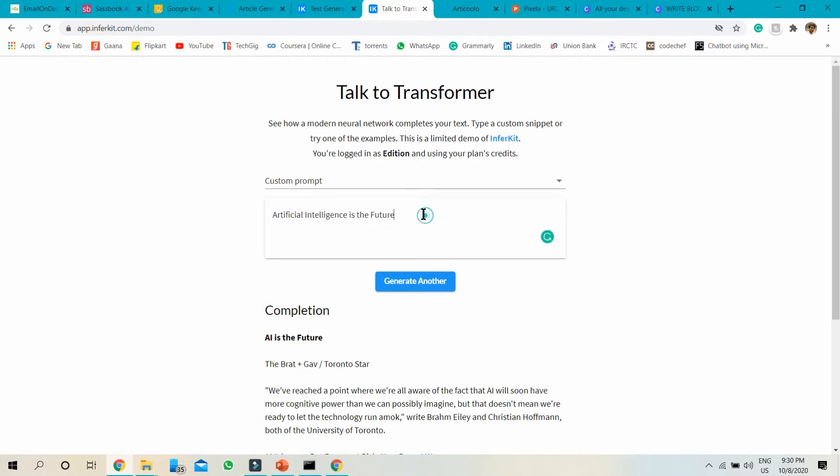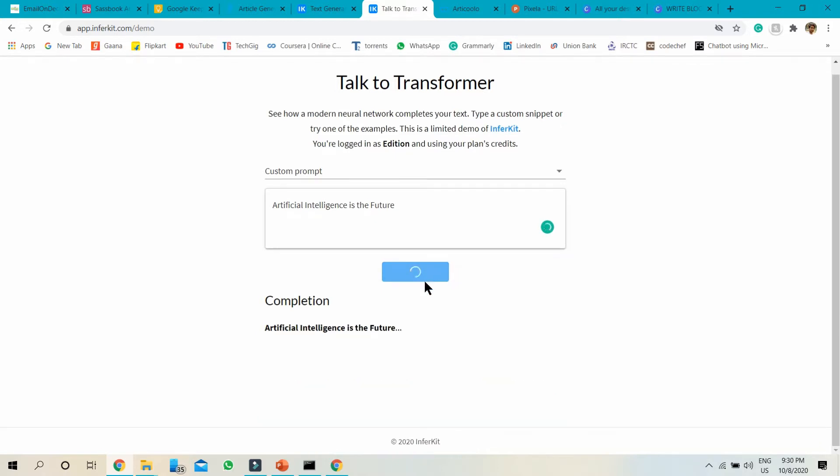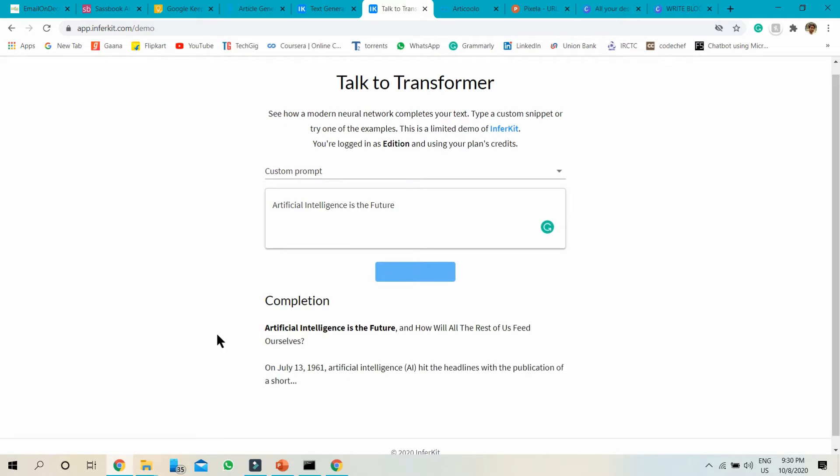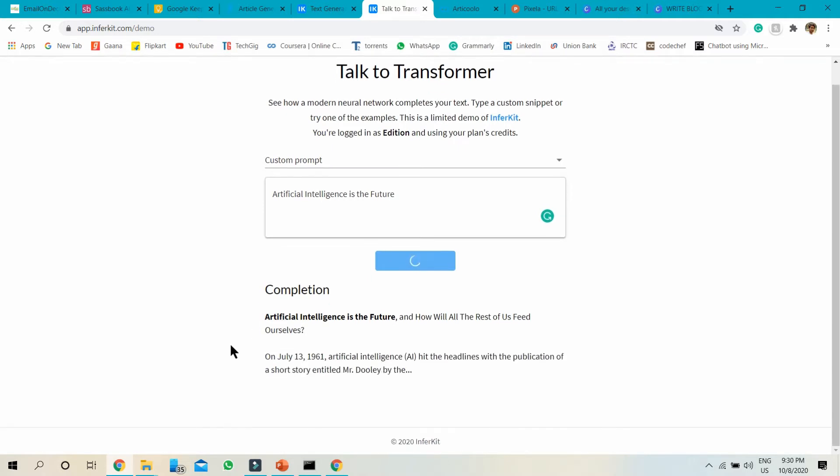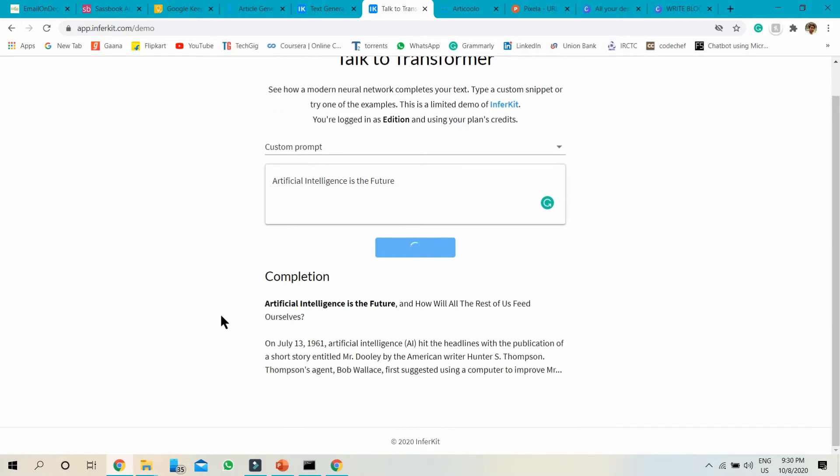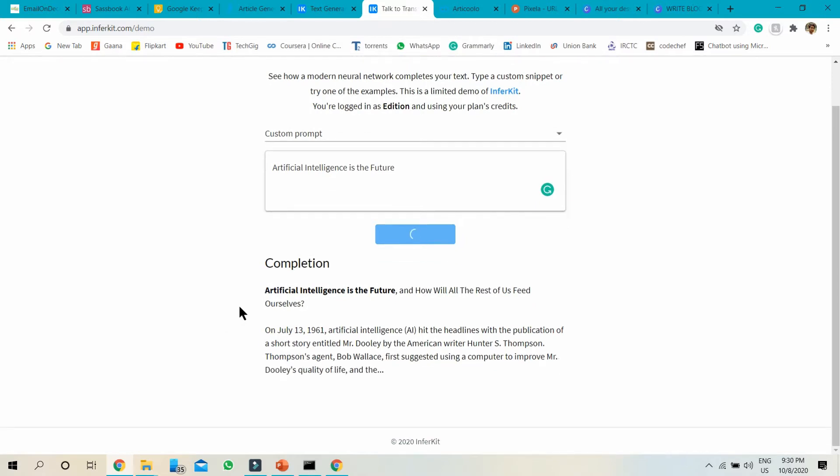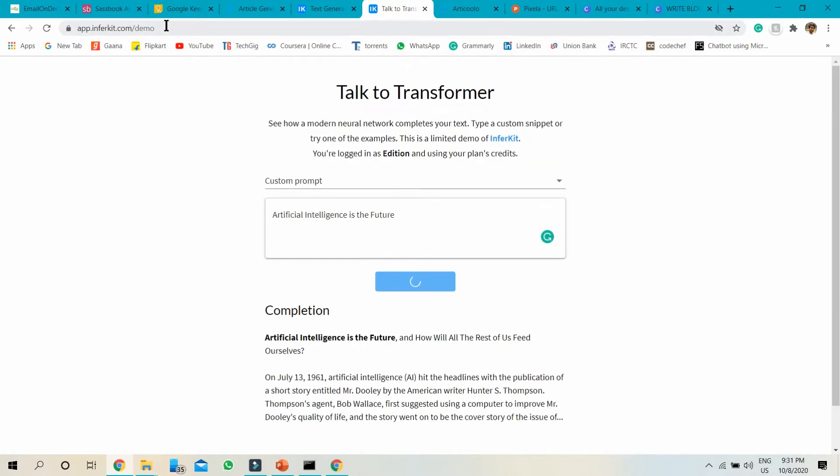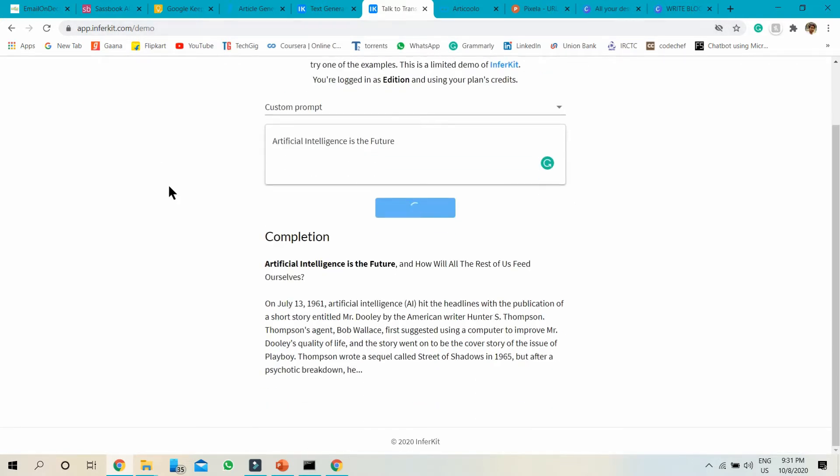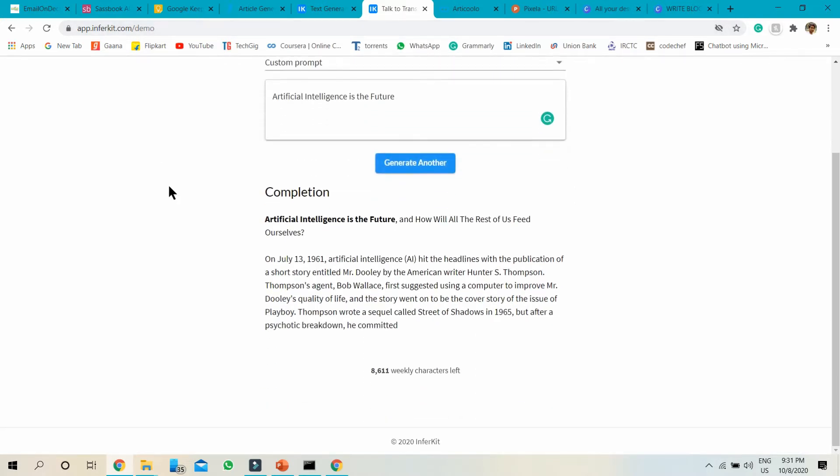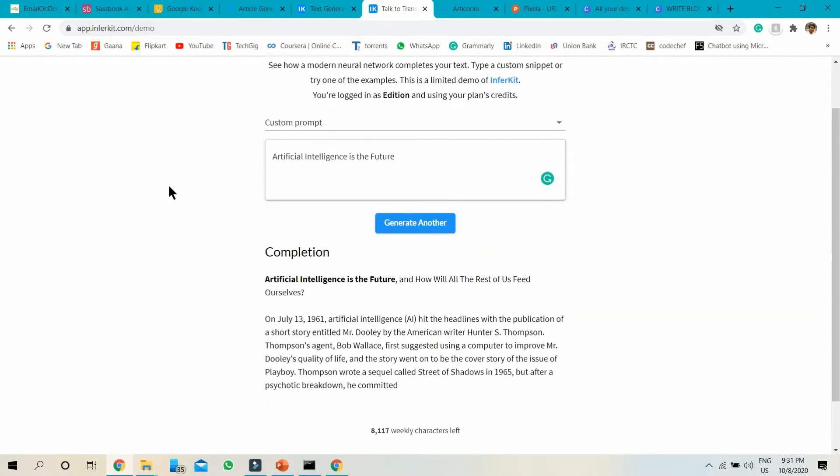Artificial intelligence is the future. You can see it's generating the article, sending text one by one. You can copy and paste. This is just a demo version.